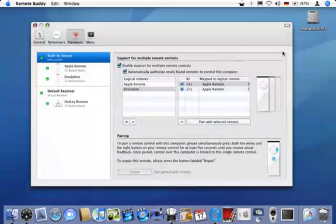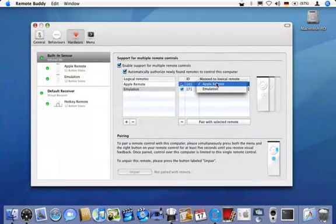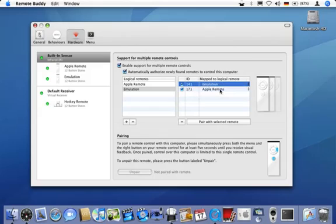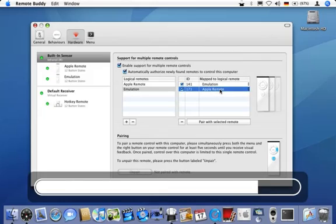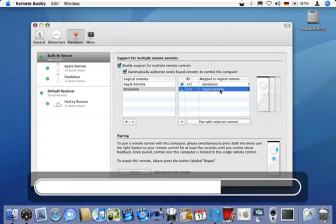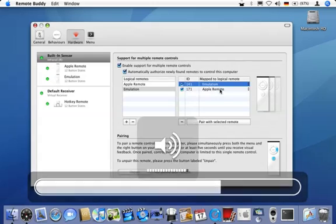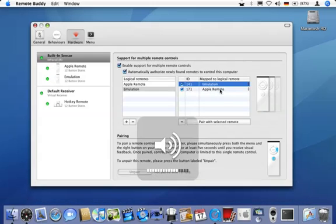Time for prime time. I subsequently press the menu buttons on both real Apple remotes so they turn up in the table to the right. I attach the logical remote I created to the Apple remote with ID 141. If I press the plus and minus buttons on the Apple remote with ID 171, RemoteBuddy's default actions are triggered. If I press the same buttons on the Apple remote with ID 141, I trigger the actions of Mac OS X to change the volume.